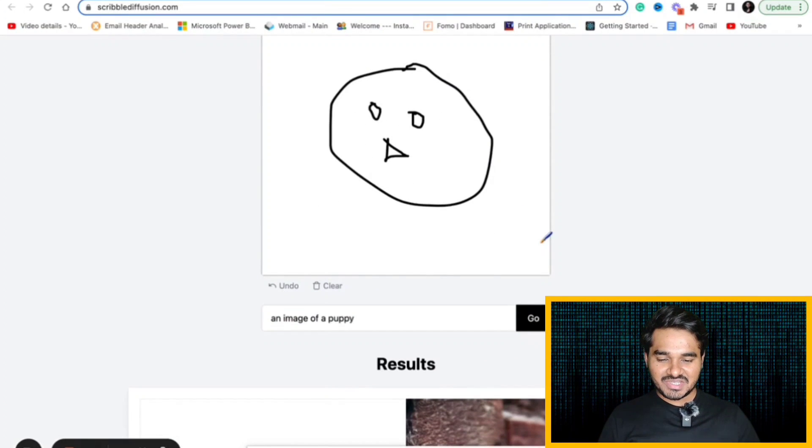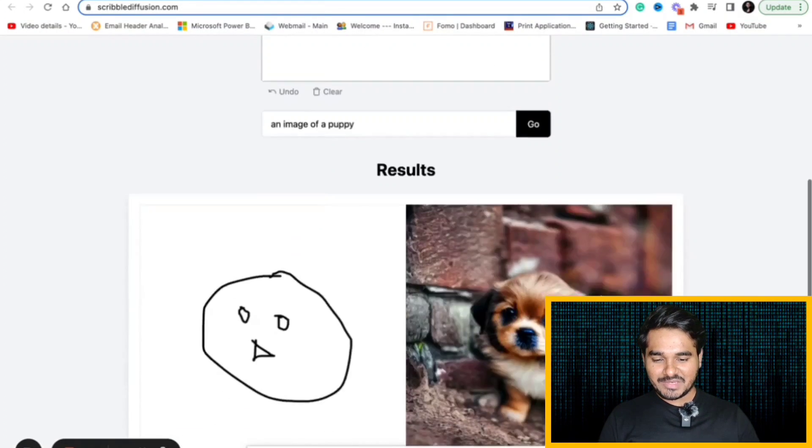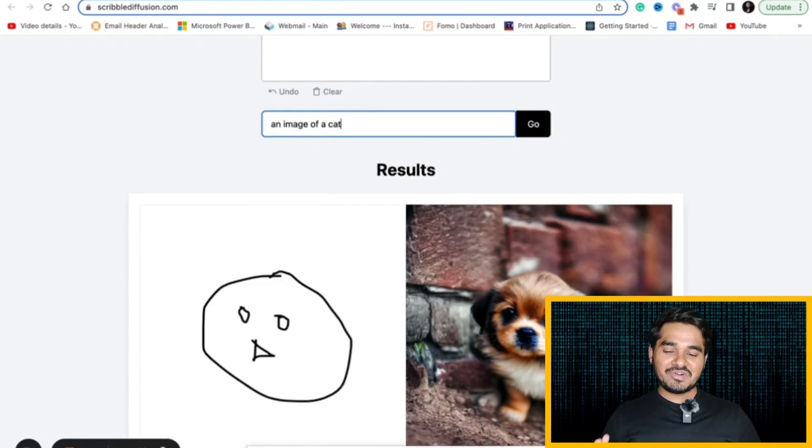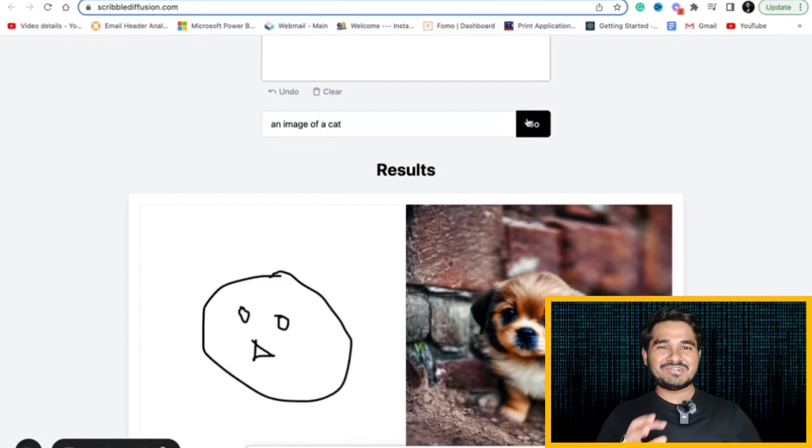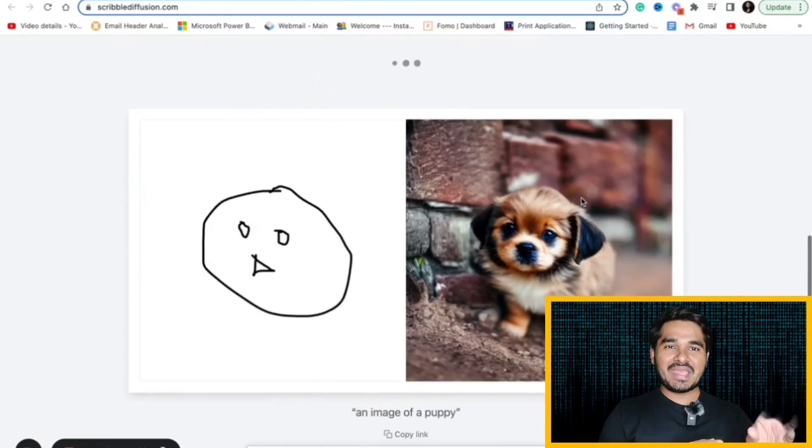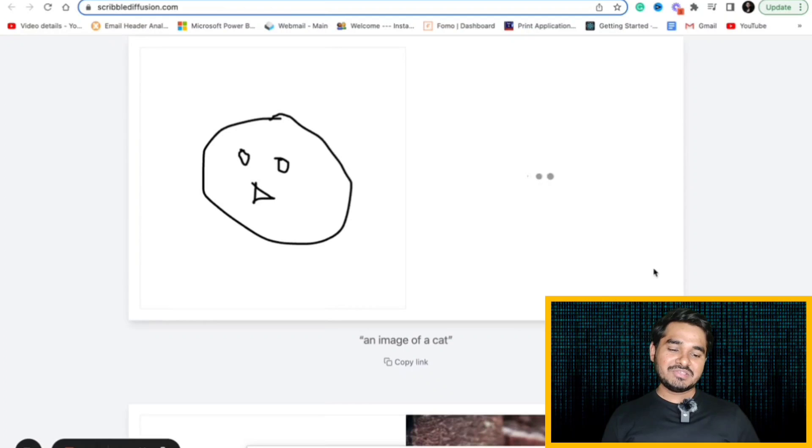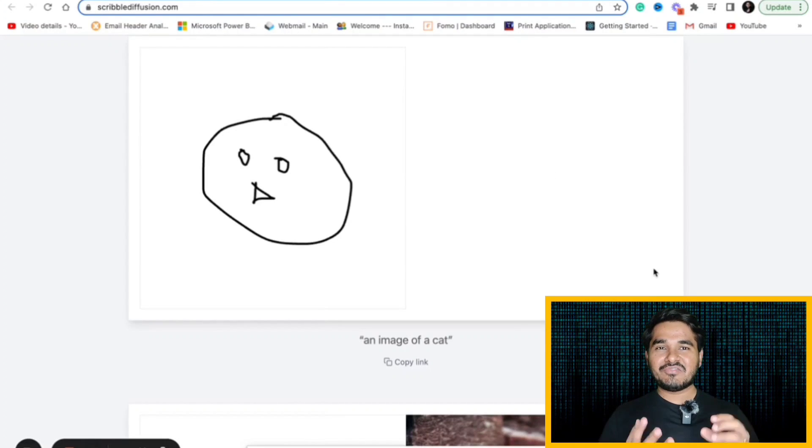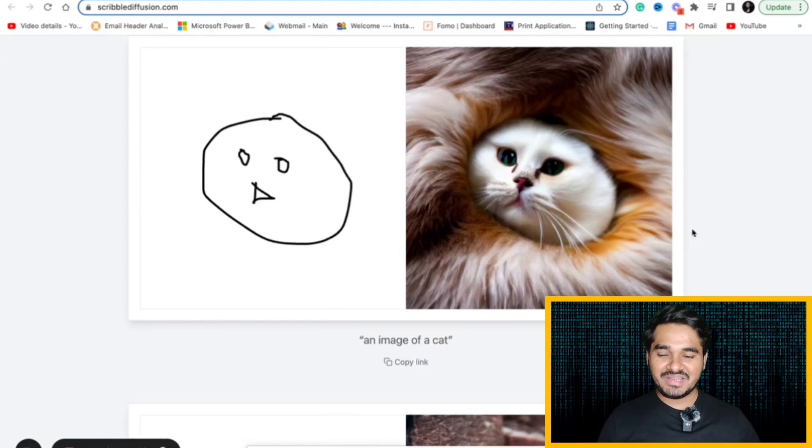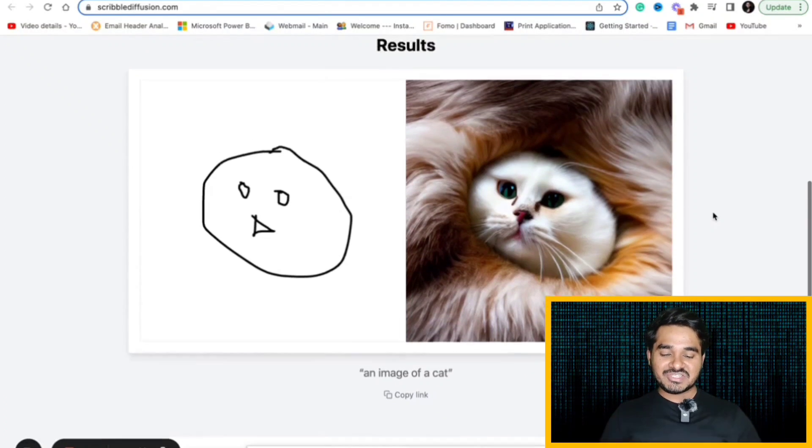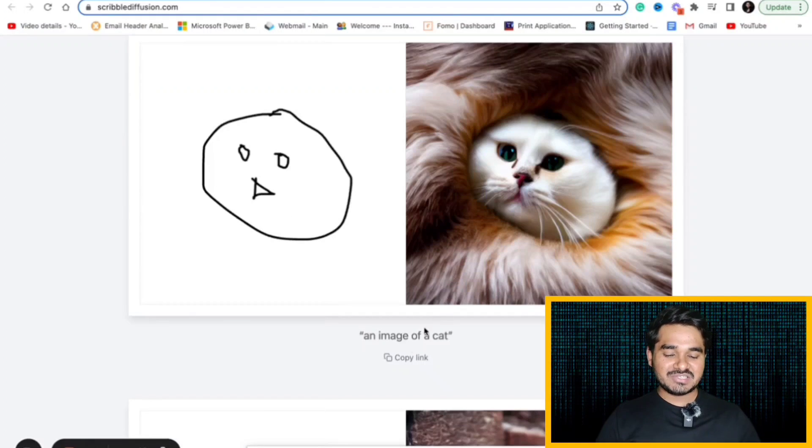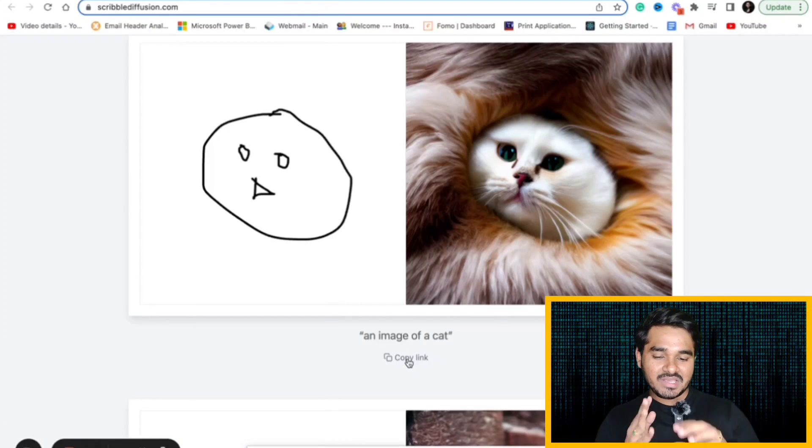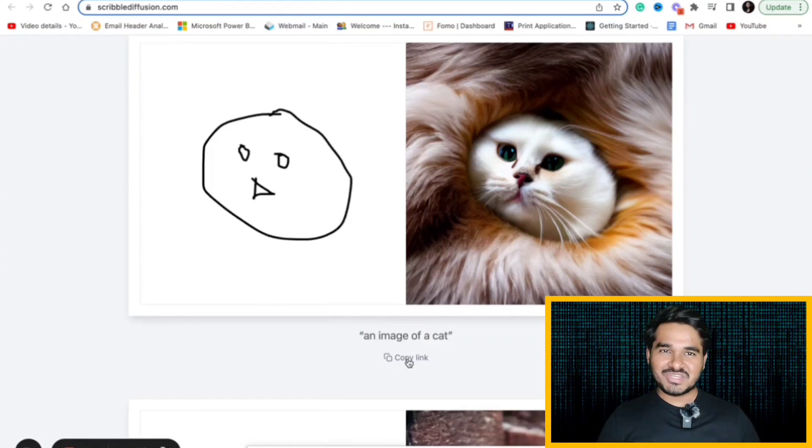If I change the puppy to cat, it will convert the similar drawing into a cat image with similar features. It has now given me an image of a cat based on the drawing that I have given. You can share the images as well. There is an option to copy the image that you have generated. You can share it with other people as well.